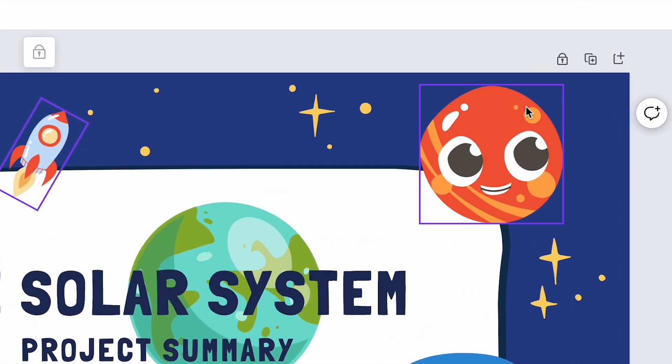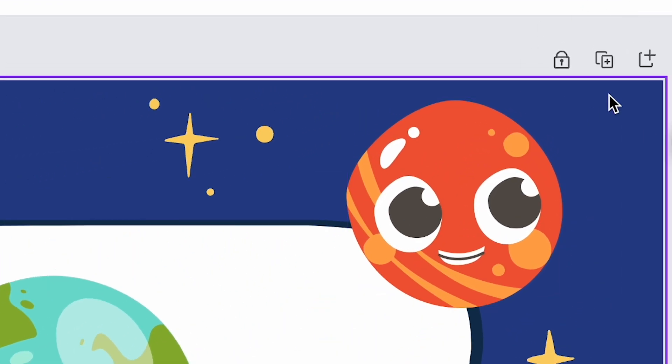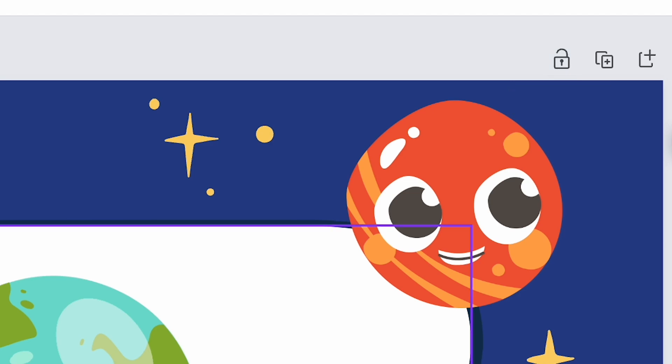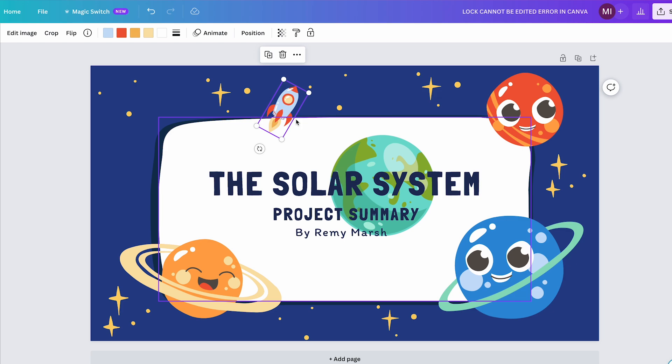Now, if in the upper right corner you don't see this pencil with a lock symbol and just see a closed lock, then the solution is even easier — you only need to press once on this closed lock to unlock the page, which will also solve the lock cannot be edited problem in Canva.